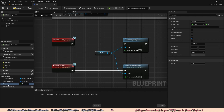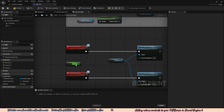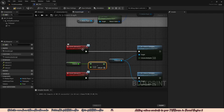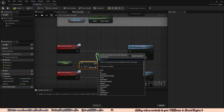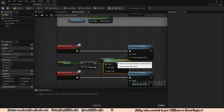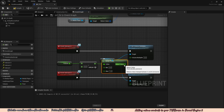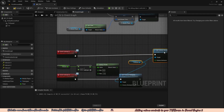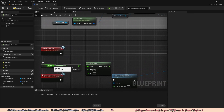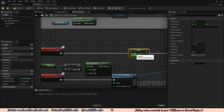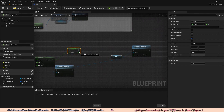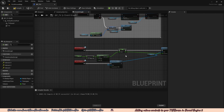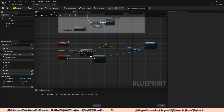Now drag in the Volume variable and get its value. Drag off Volume and do a subtract — we subtract because Interact2 decreases the volume. We reduce by 0.1, which is 10%. Drag off that and add a Clamp Float node to prevent the volume from going to extreme values. Drag in the Volume variable again as a Set node, plug in the Clamp output, connect execution pins, and finally plug the Set Volume output into the Volume Multiplier.